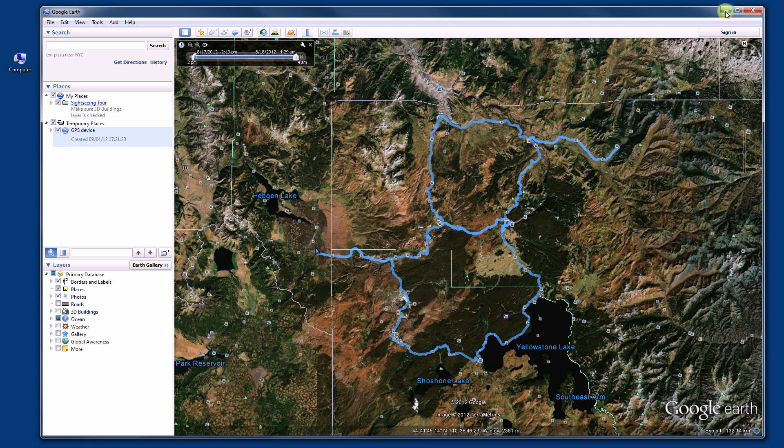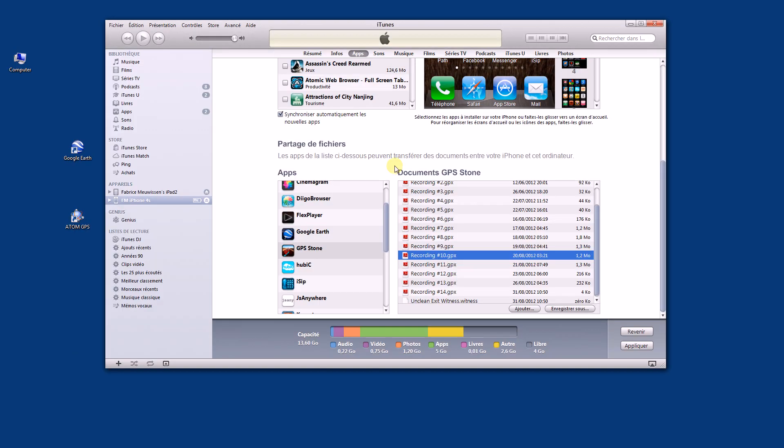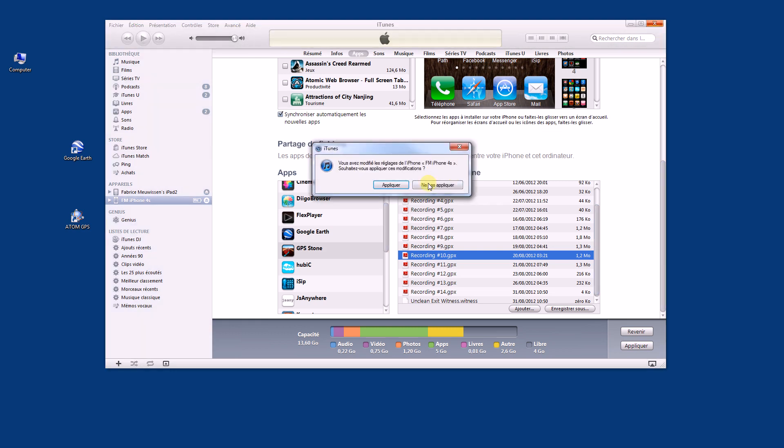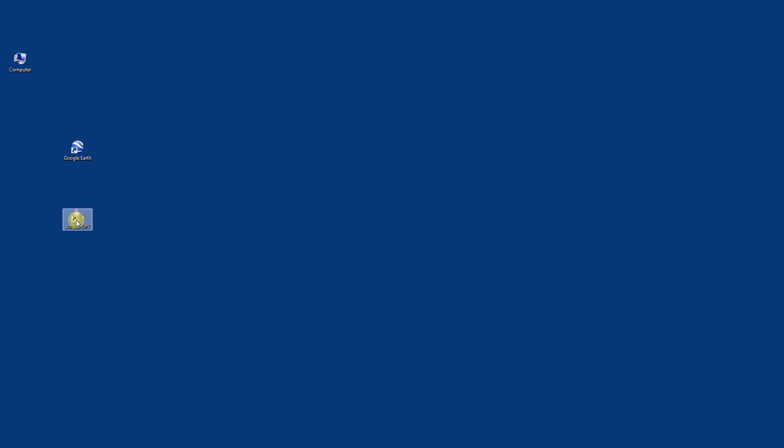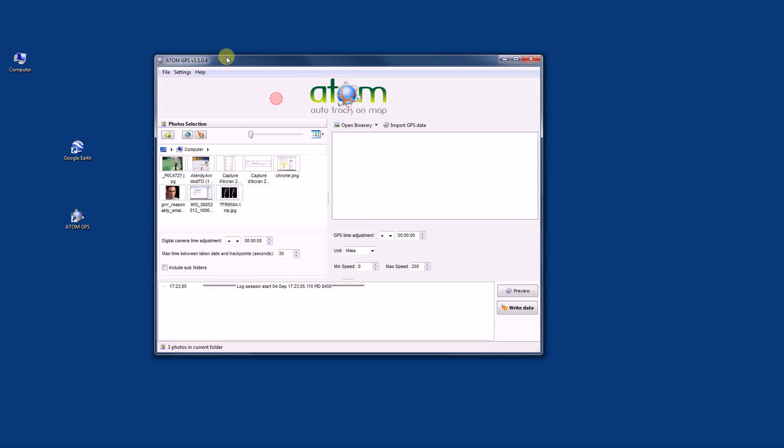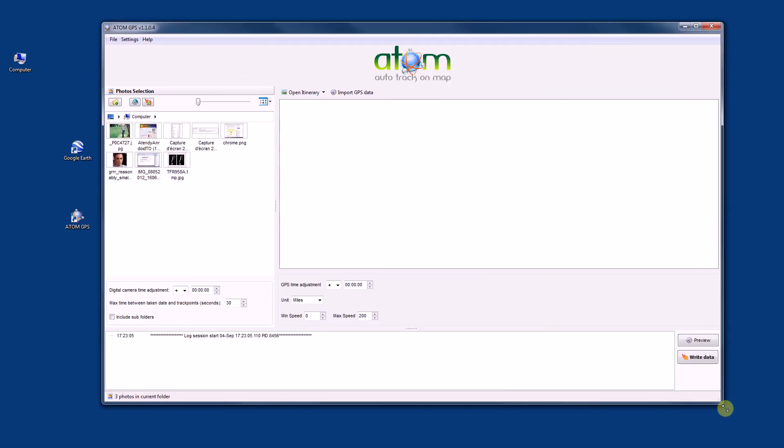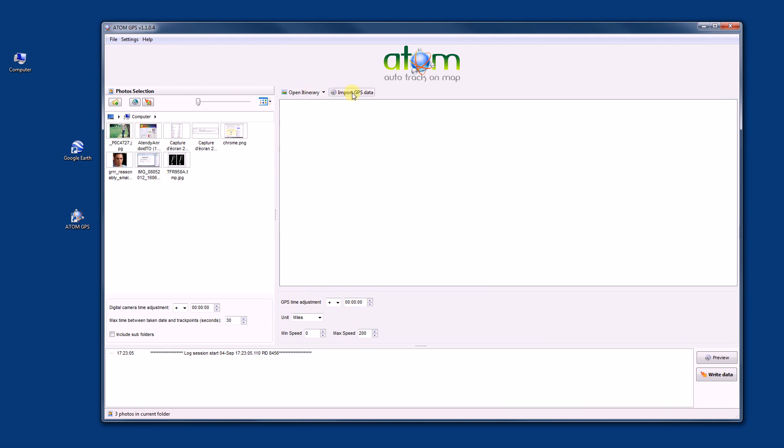So now I will show you another application which may be a little bit more convenient, and it's also from Obuse Idea. So let's close this and it's Atom GPS. This application is both to see the tracking but also to put the coordinates of your picture.